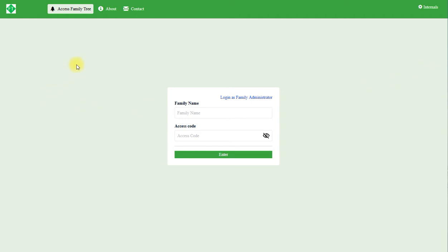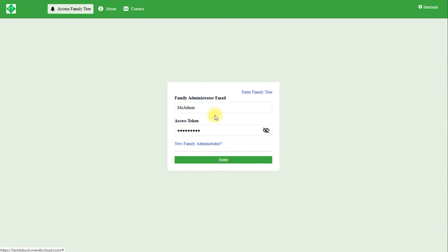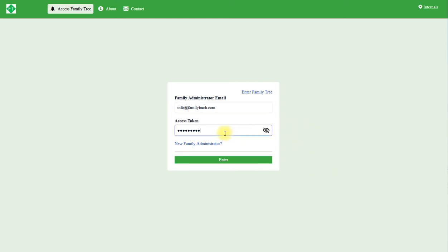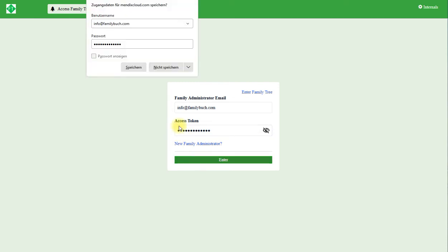When you get on the webpage, click on Access Family Tree and log in as Family Administrator. Let me click log in as Family Administrator and enter the Family Administrator email info at familybook.com and Access Token, and I click enter.